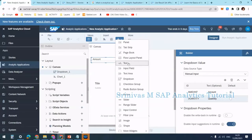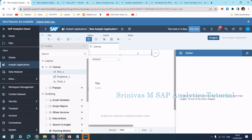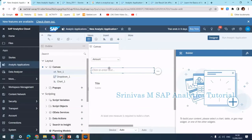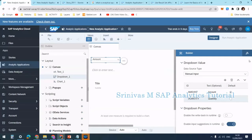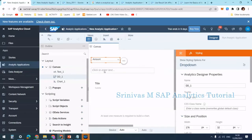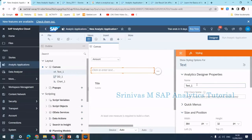Now I'm adding a text label. Text labels are generally used to show headings. I'm not writing anything in it yet. For the dropdown, I'm going to the styling option and changing its name to kpi_one. Then for the text box, I'm going to styling and naming it txt_one.